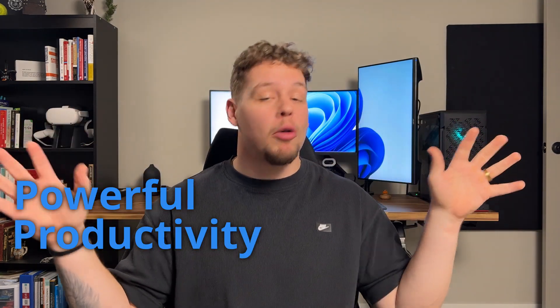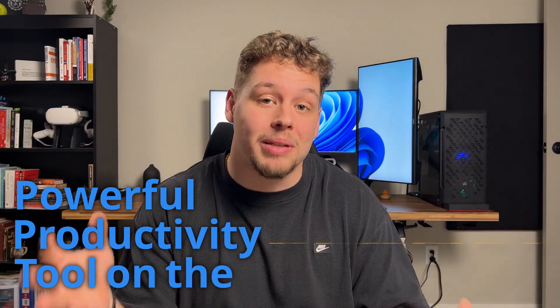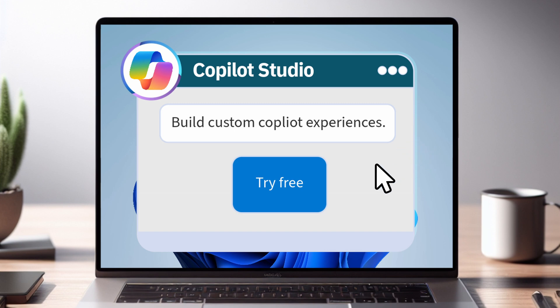What if I told you that you could create custom co-pilots? Microsoft co-pilot is regarded as the most powerful productivity tool on the planet. And Microsoft just announced that you can create custom ones.